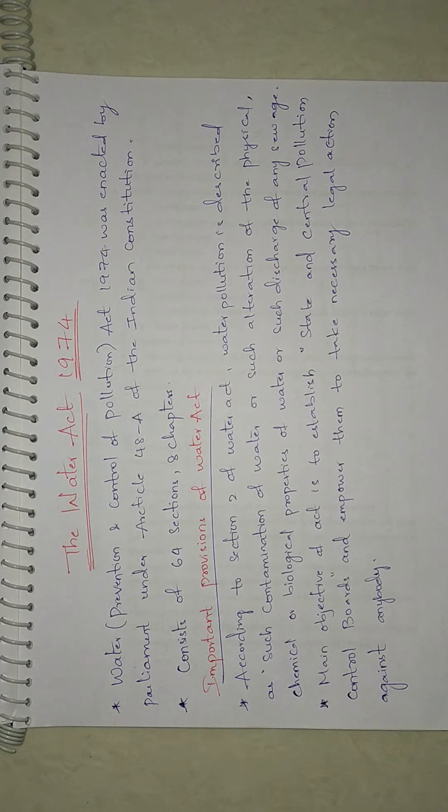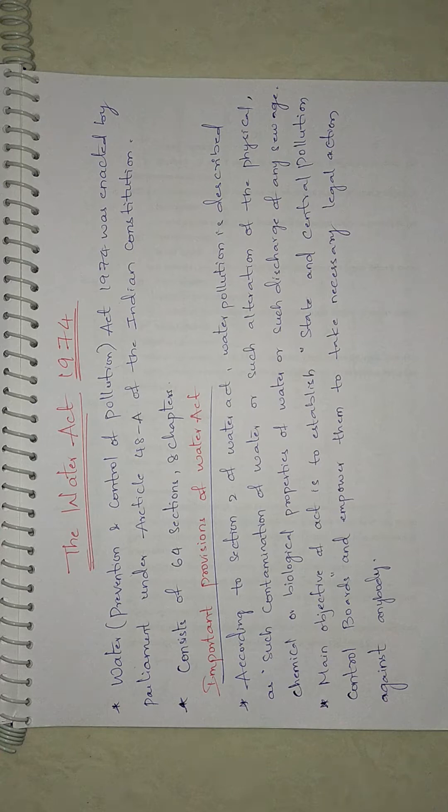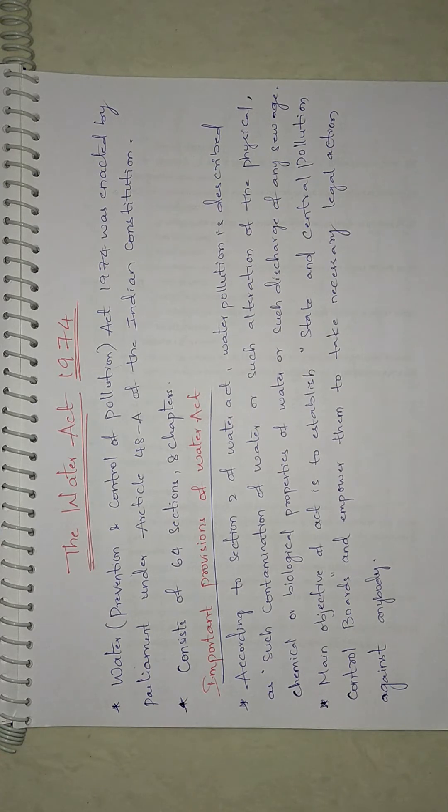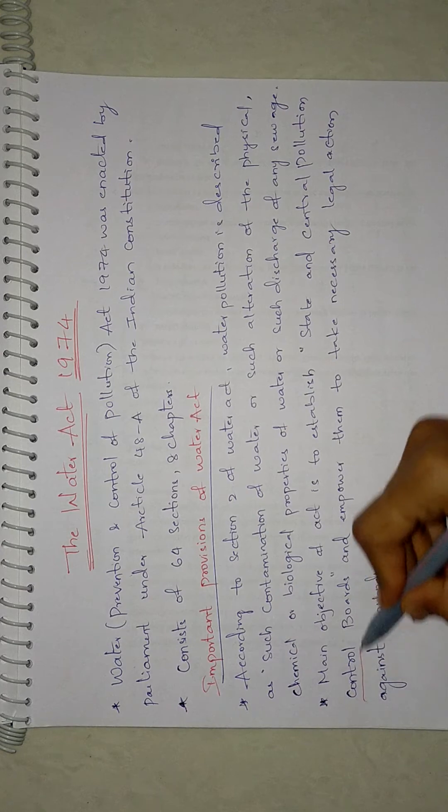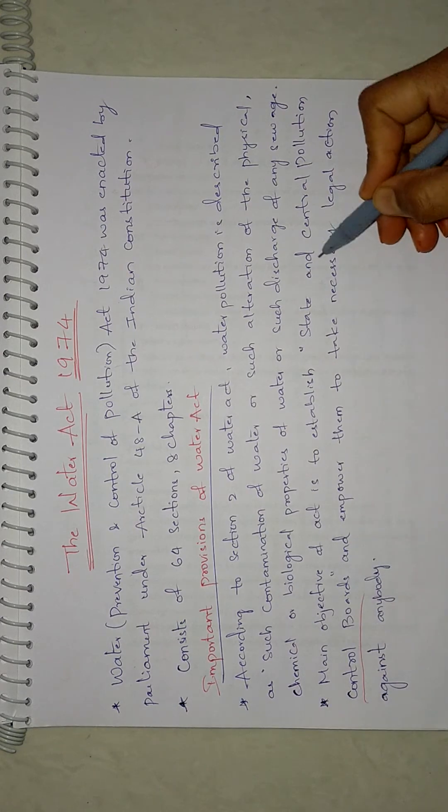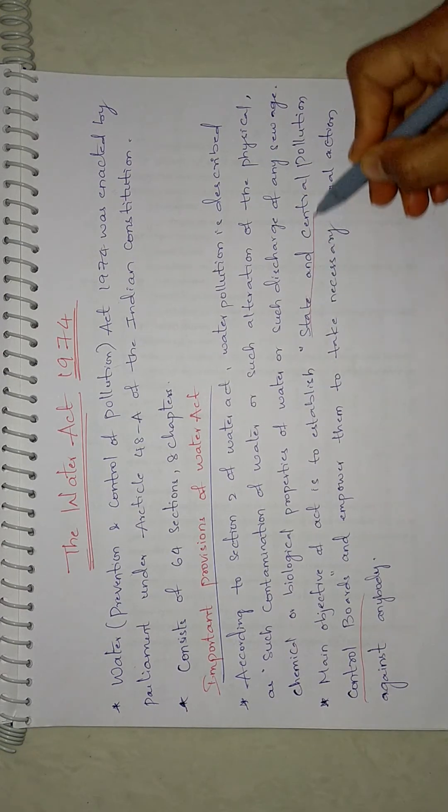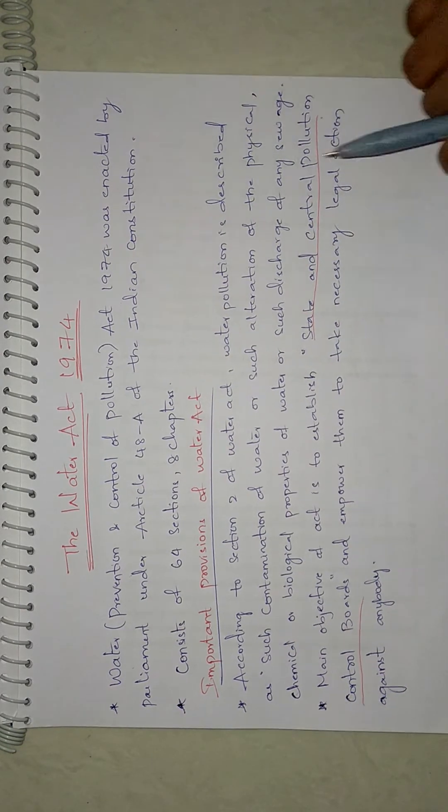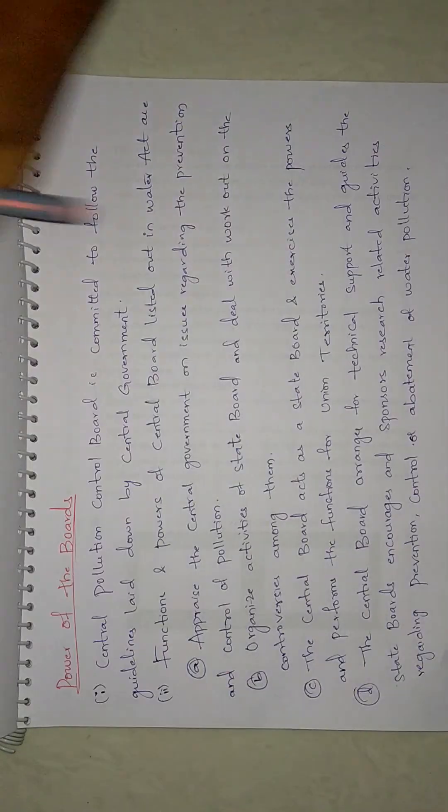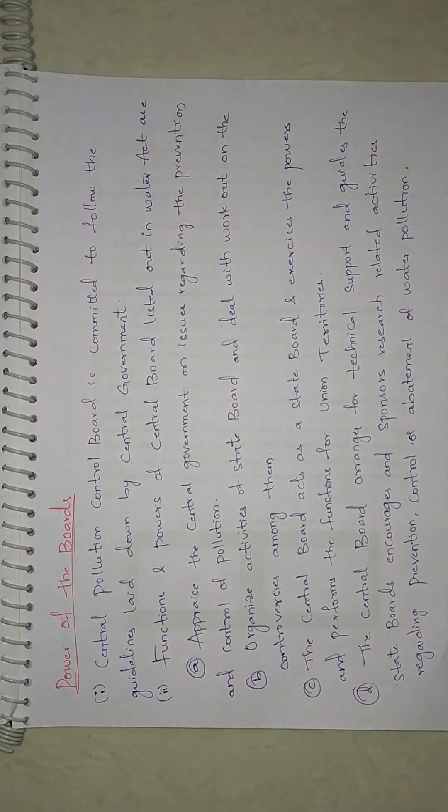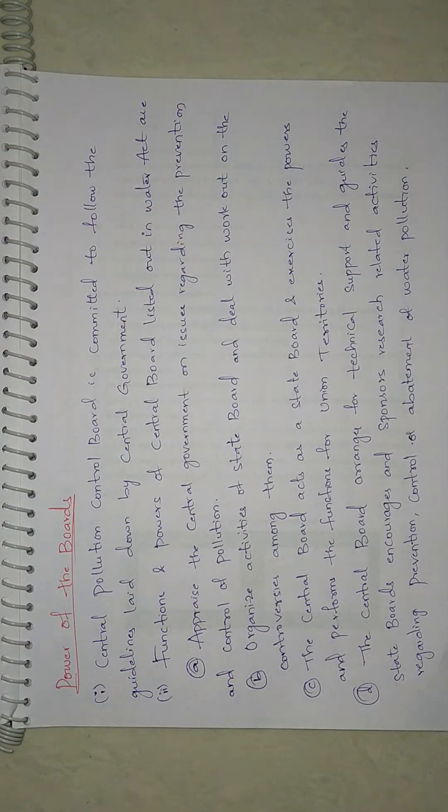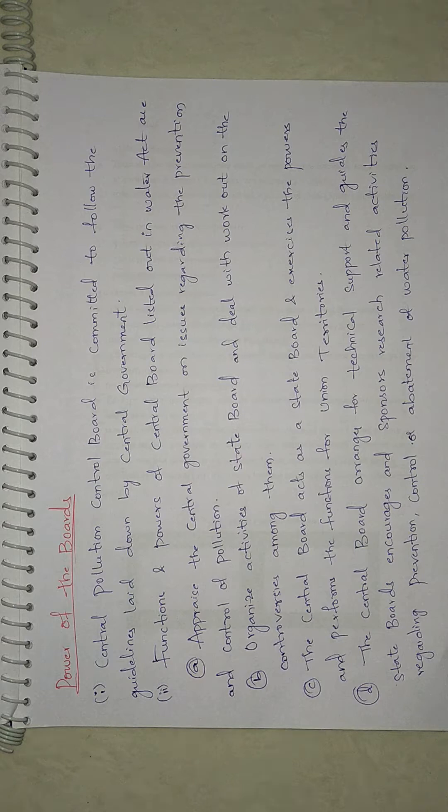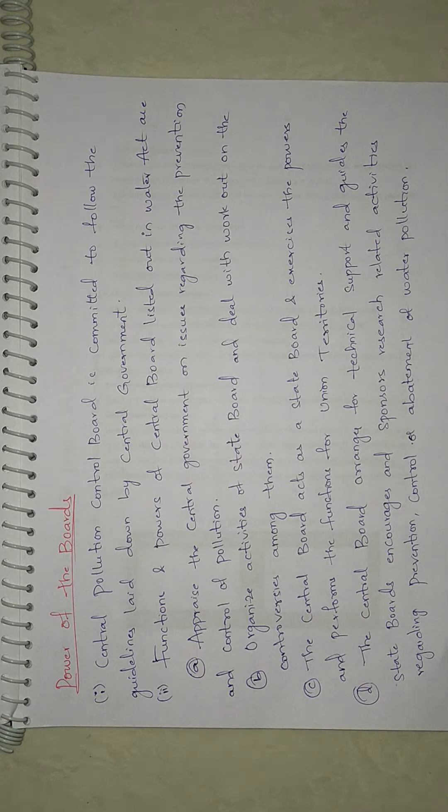The main thing in this act is you have to write about the State Boards and the Central Boards. The Central Pollution Control Board is committed to follow the guidelines which are laid by the Central Government and State Government.